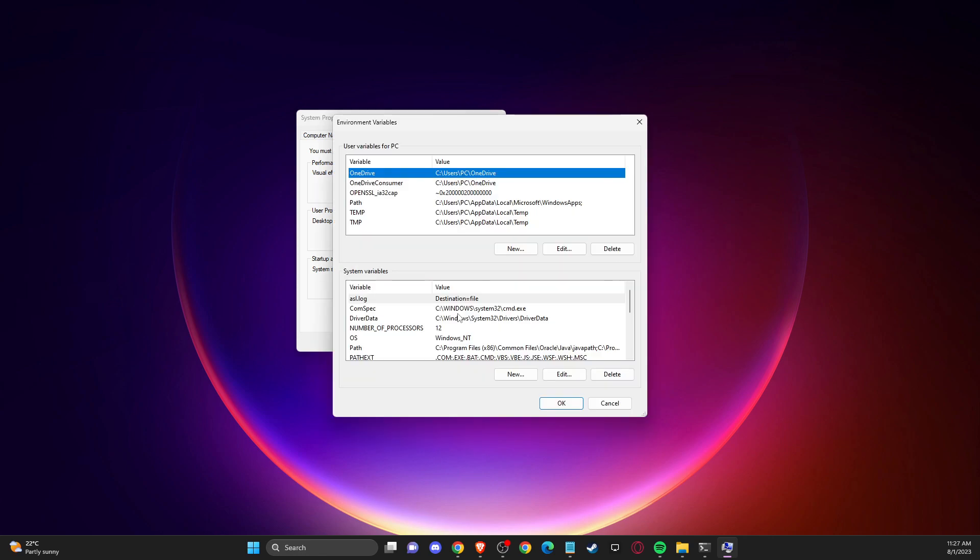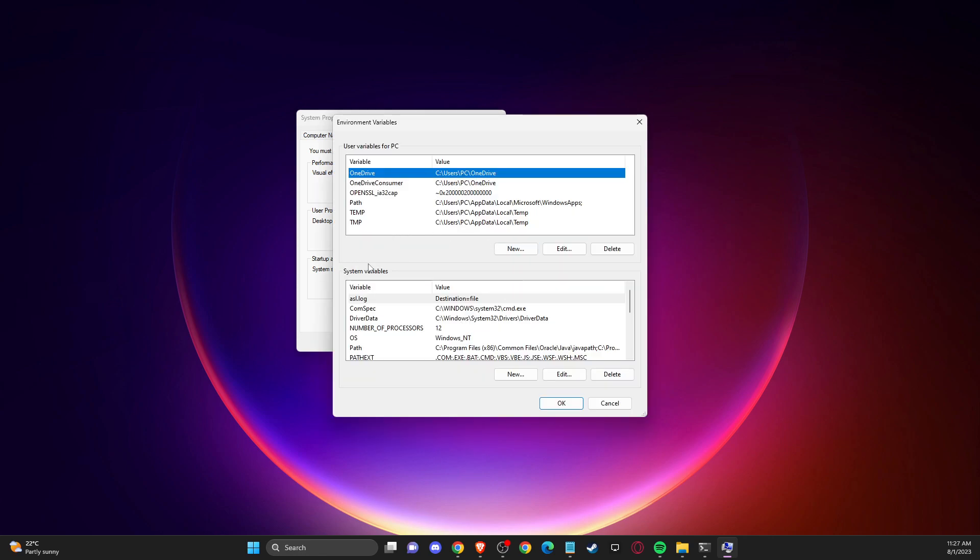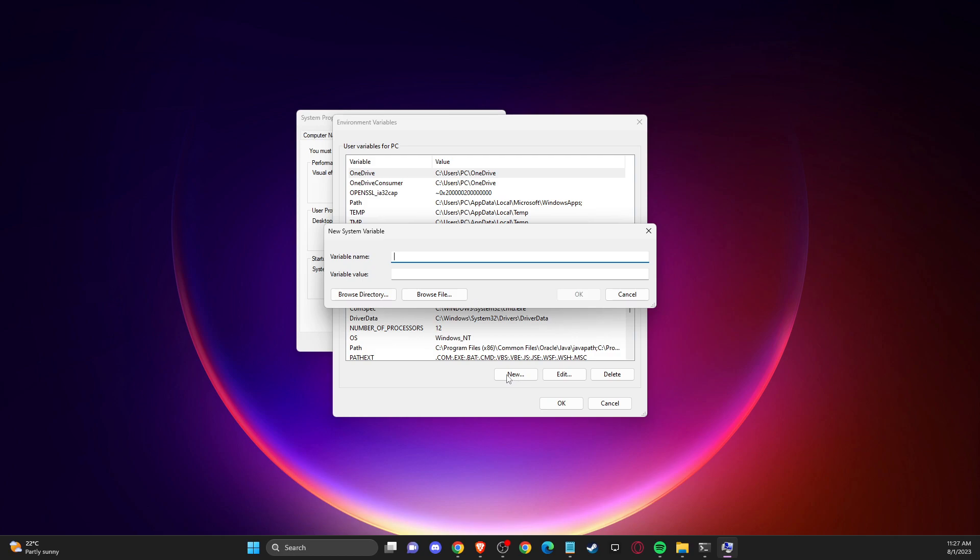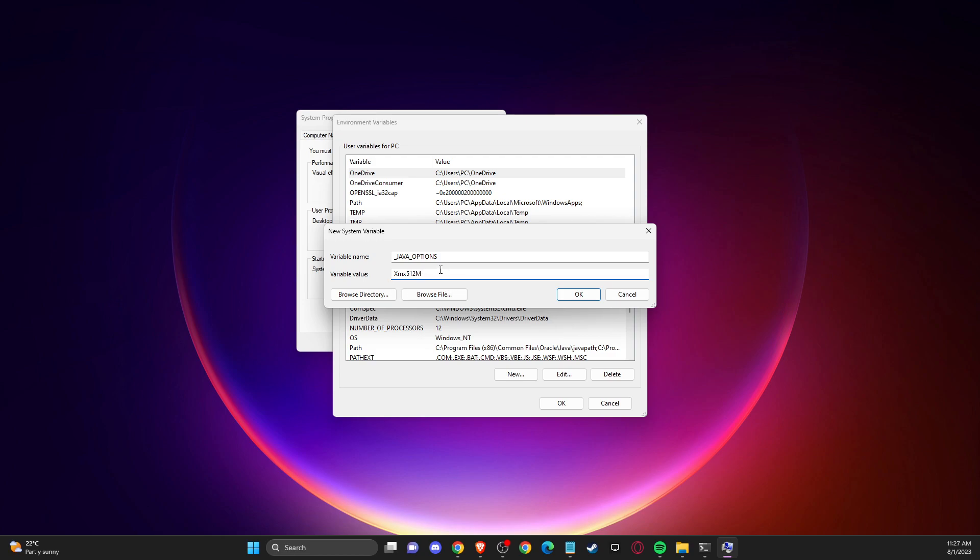Then here you need to press on New. For the variable name, write underscore JAVA underscore OPTIONS (_JAVA_OPTIONS). For the value, you need to put xmx512m.